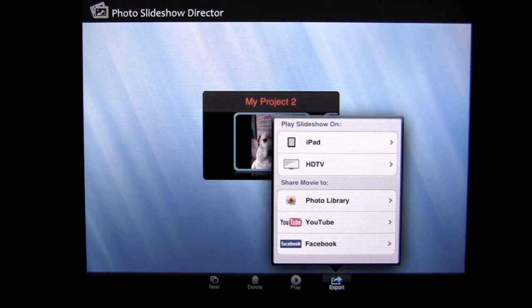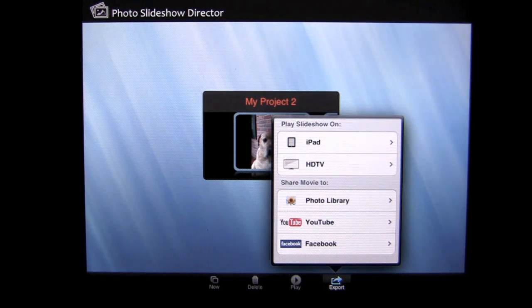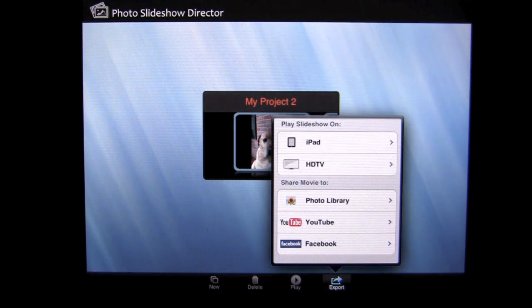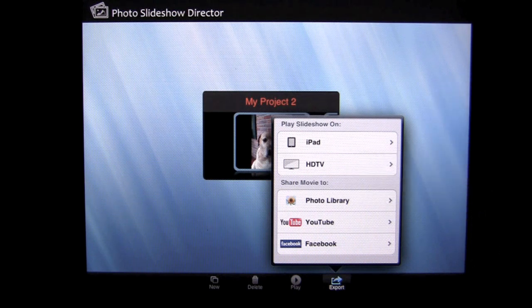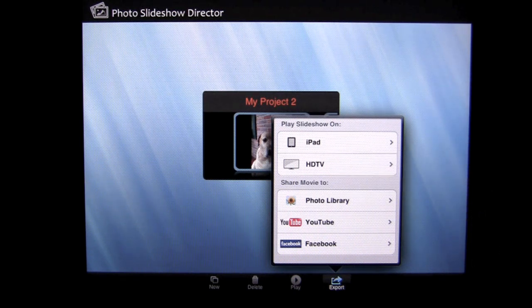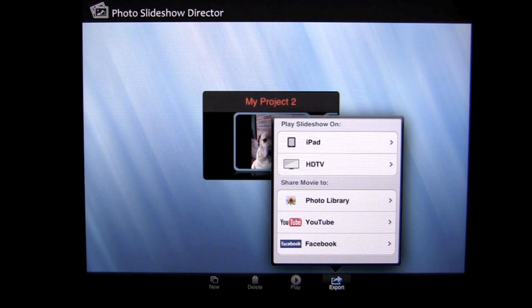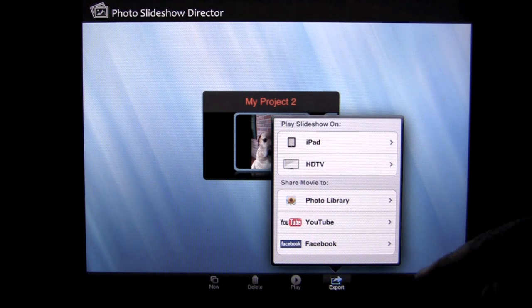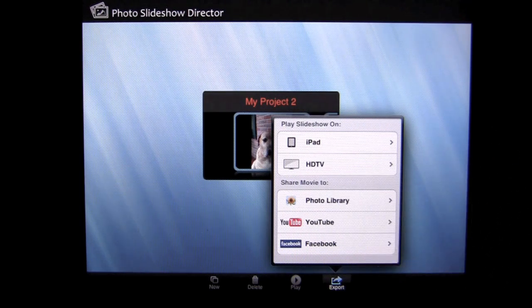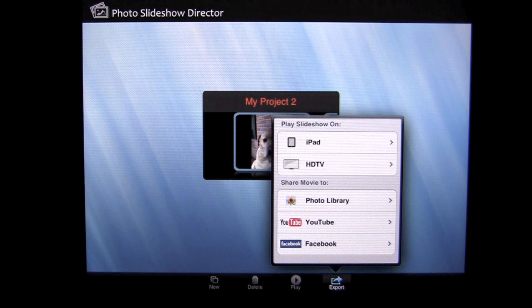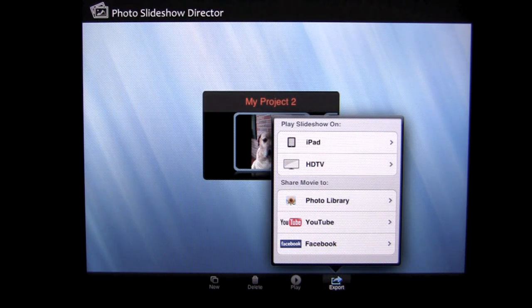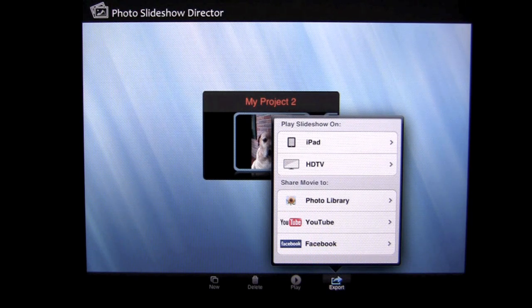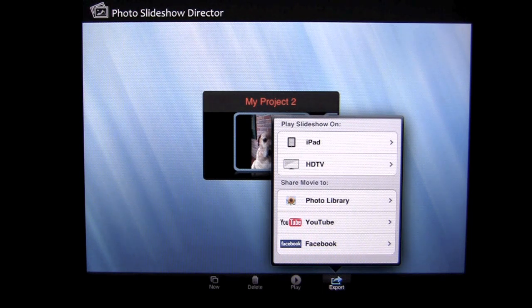And cool enough, you can export them. You can see that you can play your slideshow on the iPad as we're going to, also on an HDTV as long as you have the correct cables that you can get from Apple to connect your iPad to your HDTV. You can also share the movie to your photo library for other purposes like through email. Or you can upload it to YouTube and Facebook and share with your friends, family and subscribers.